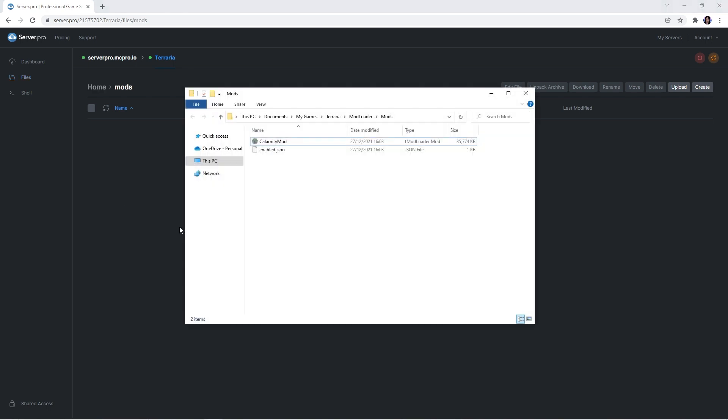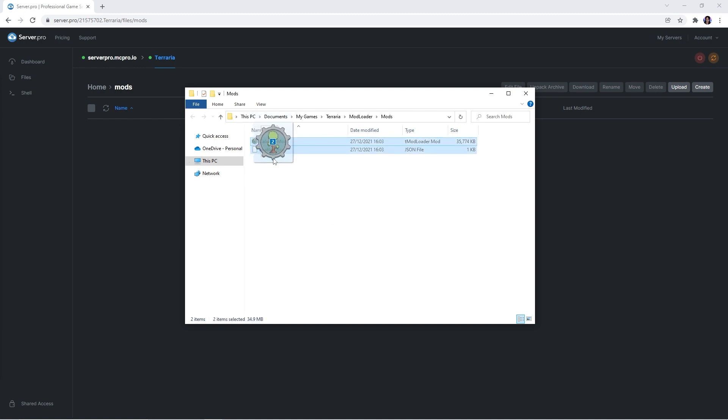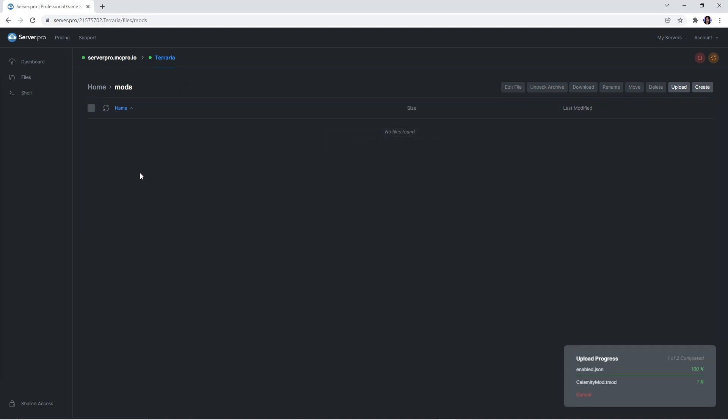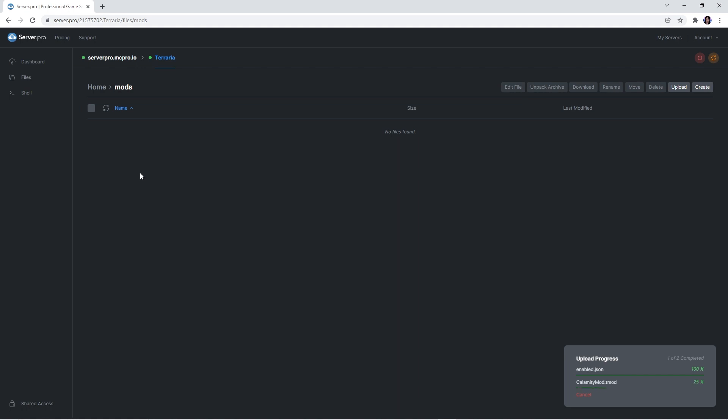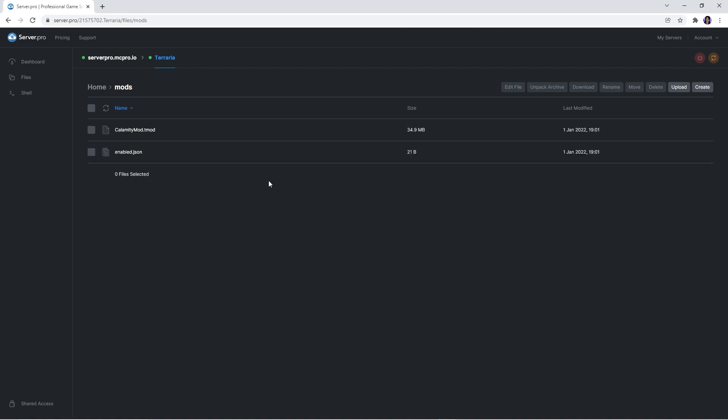Afterwards, open the files explorer window you minimized, select all the files inside the mods folder and drag them into the server's mod folder. It shouldn't take long to upload, so when it's done doing so, quickly restart the server to make sure the mod loads in properly.